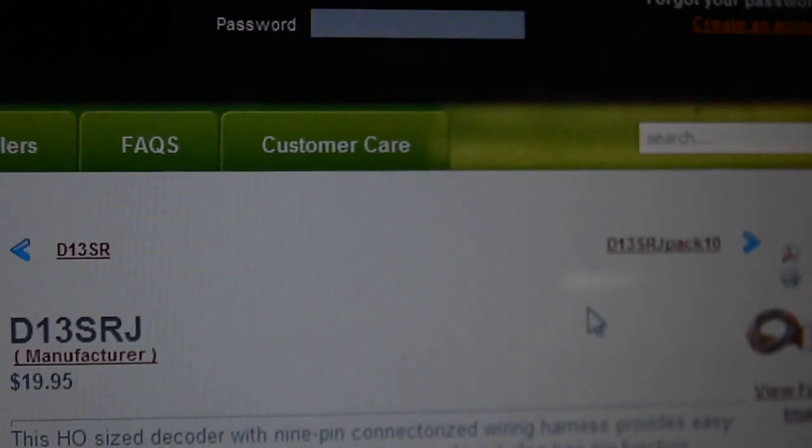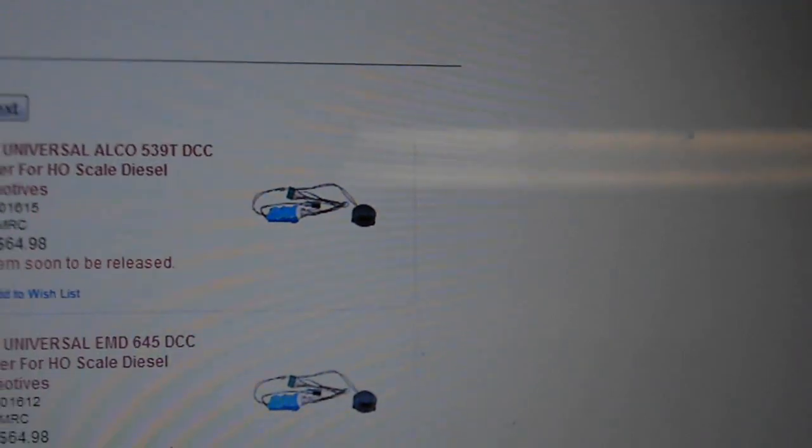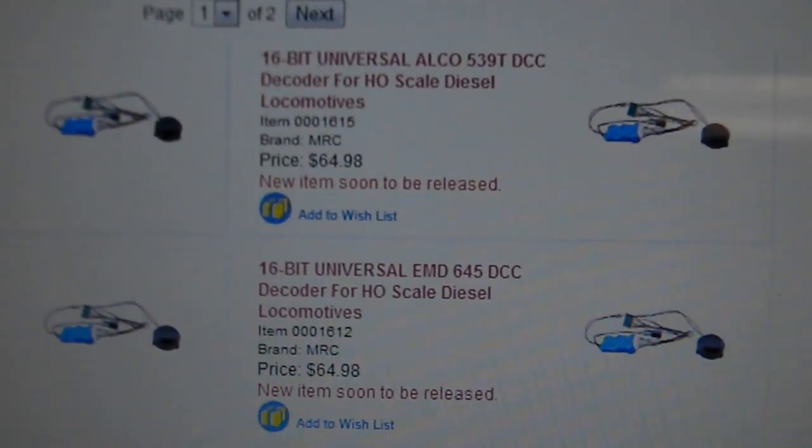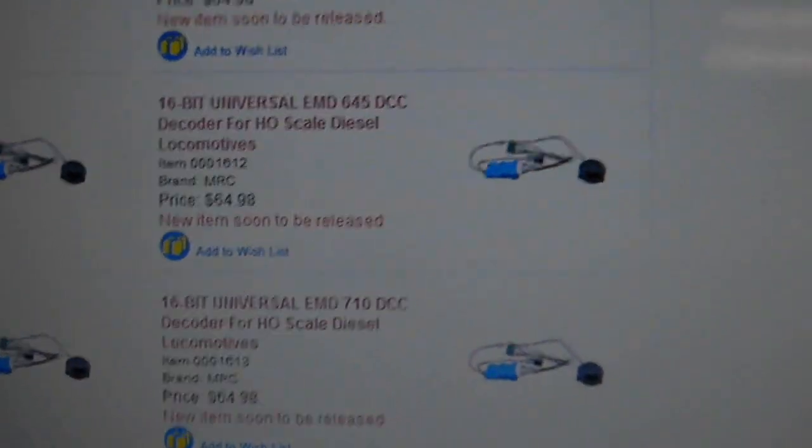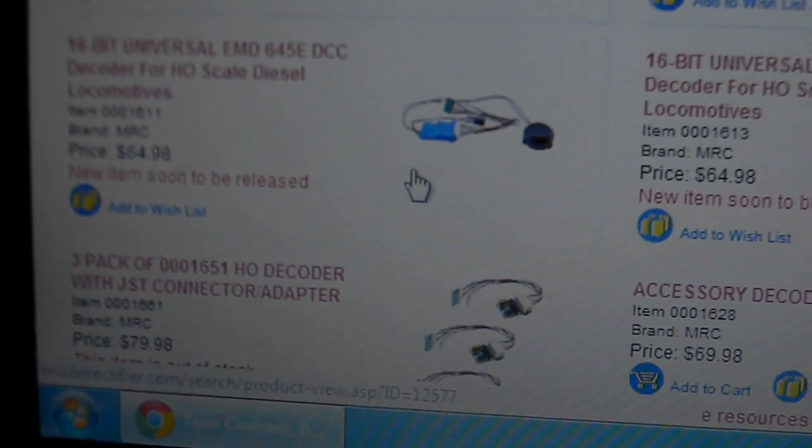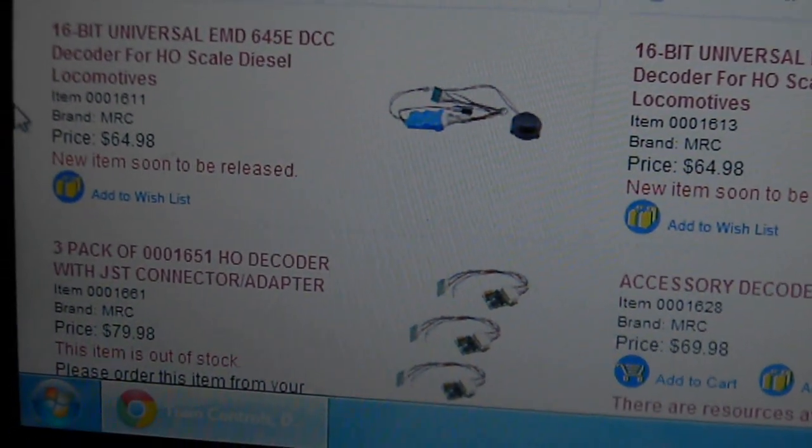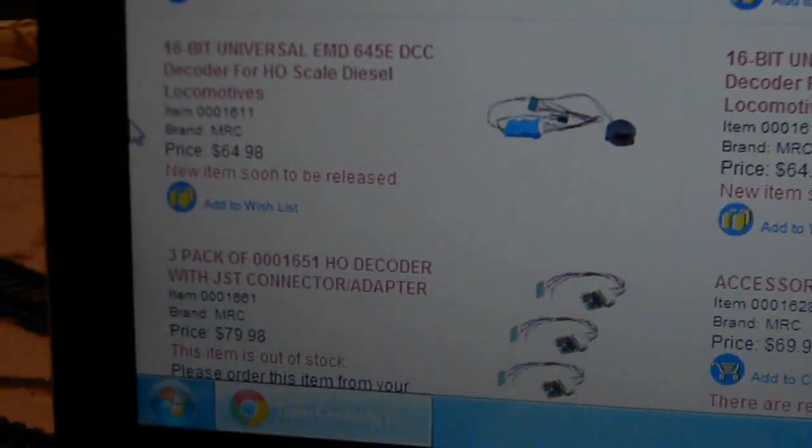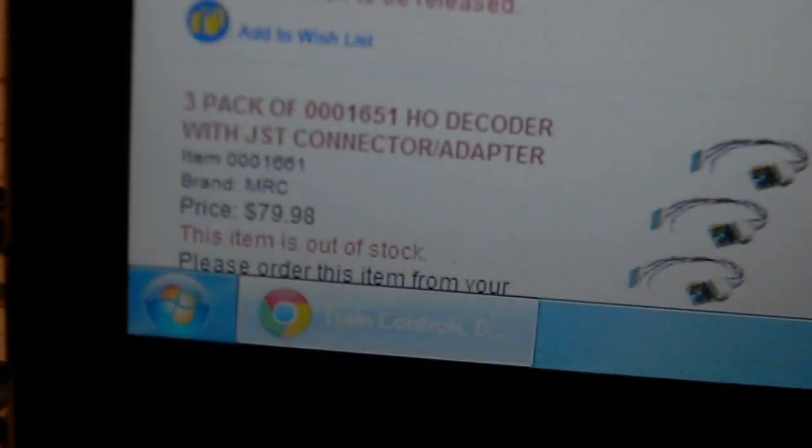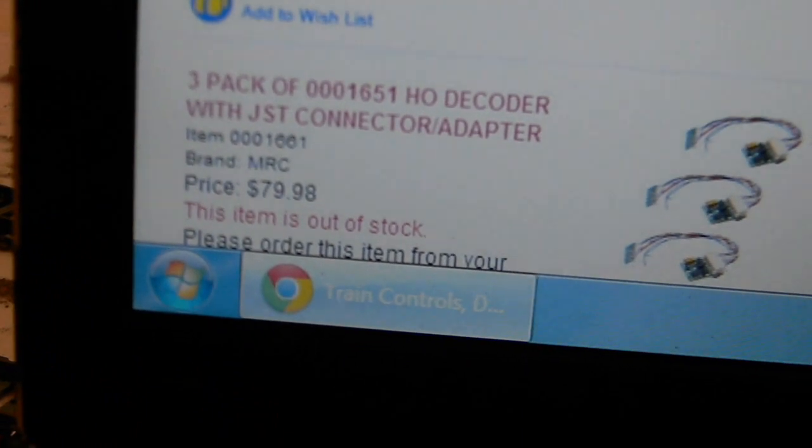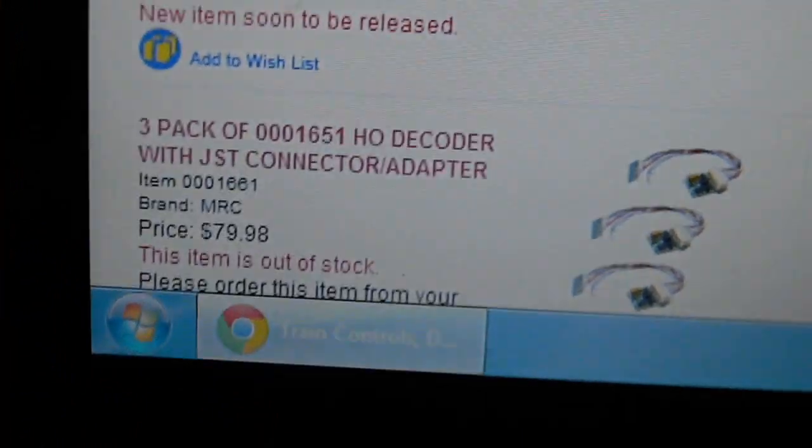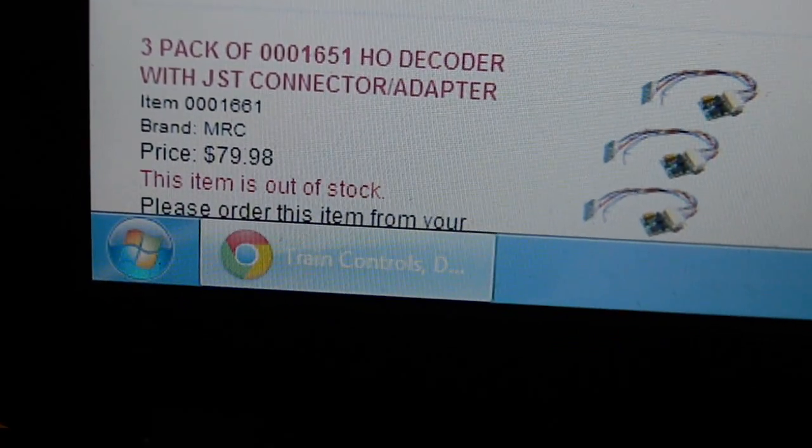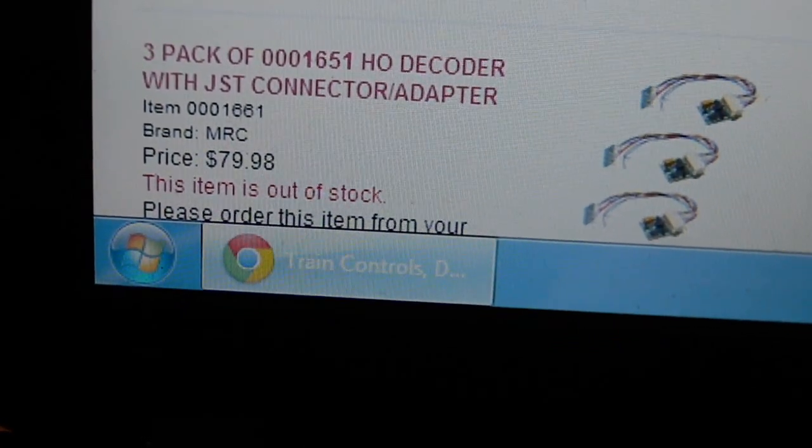Now we're going to see what MRC has. Through MRC, what we're going to look at mostly is the sound decoders that they have. We're not going to look at the decoders they have like that because, to be honest, they're not really that good at all. They're really bad. They have a really bad price, $80 for three of them, and they're basic decoders too. It's not like they're anything special. I could get four DH-123s for that price.